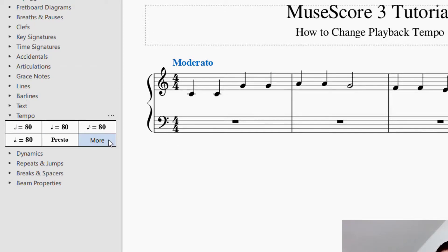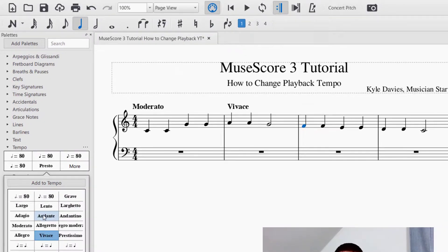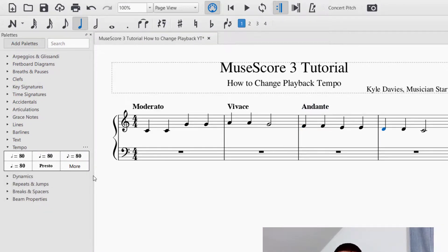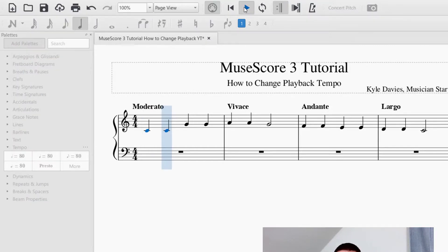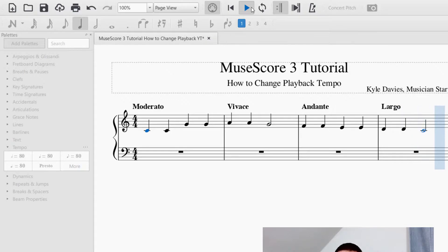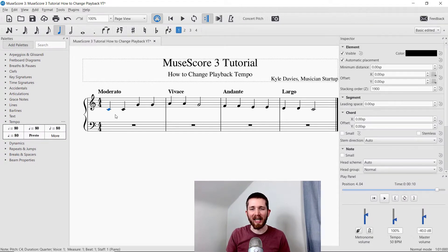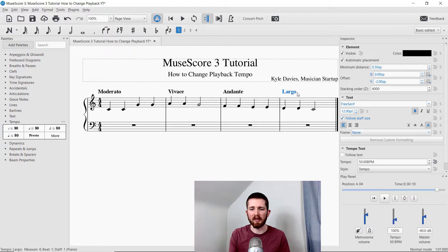I can use different tempo words for every measure — clicking the first note of each measure and applying a different marking. So Moderato, then Vivace, then Andante, and then finish it off with Largo. Every tempo marking is going to have a speed associated with it. That is the third way you can change the tempo markings. To delete anything, just click on the element you would like to delete and press Delete on your keyboard.